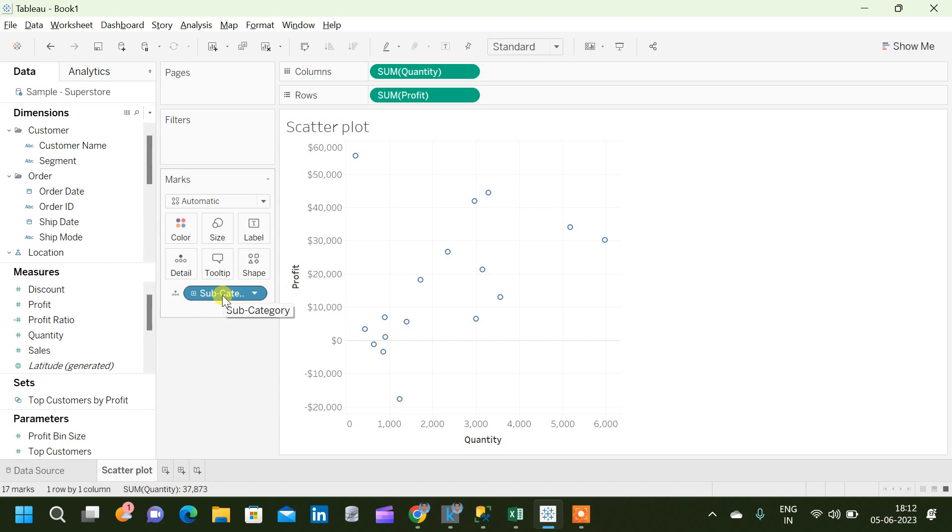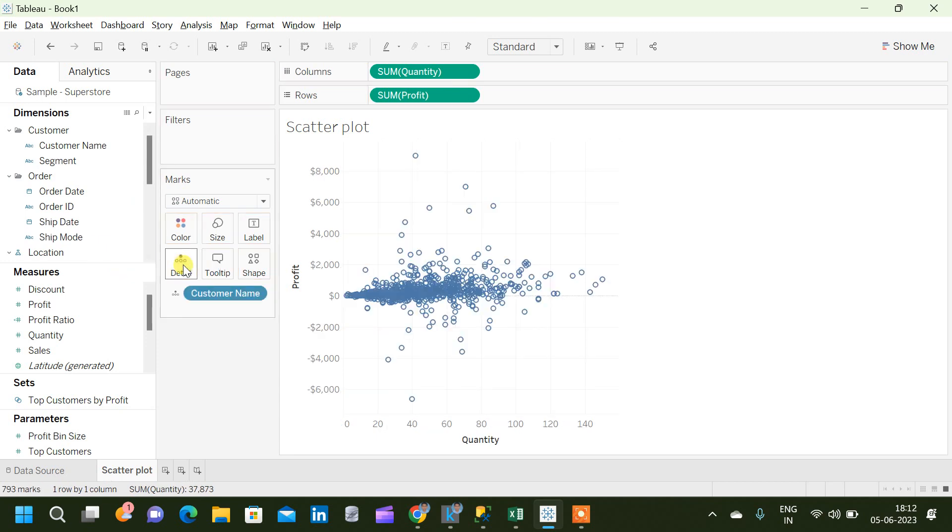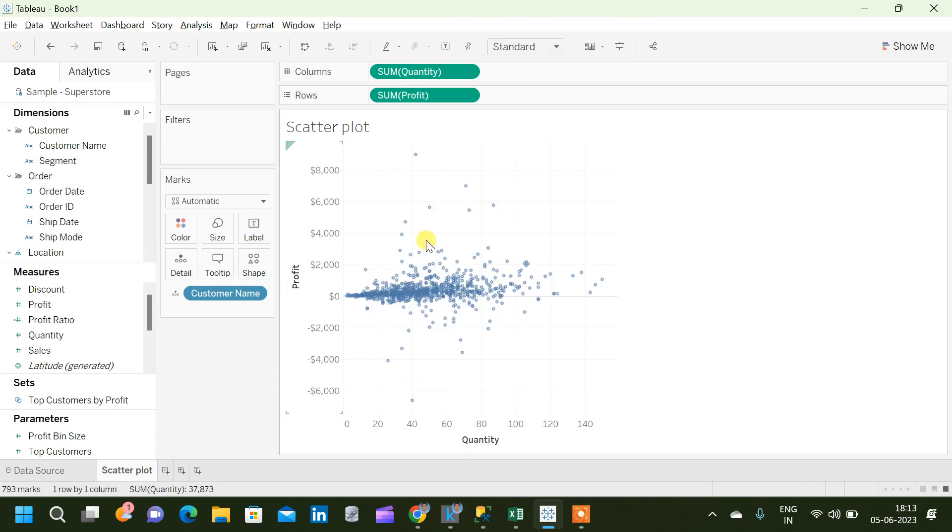Now we can take an example of the customer name and let us see what is happening with the scatterplot when we use customer name. If I put customer name on this detail marks card, we can see how each customer is contributing to the total profit based on how much quantity they are buying.